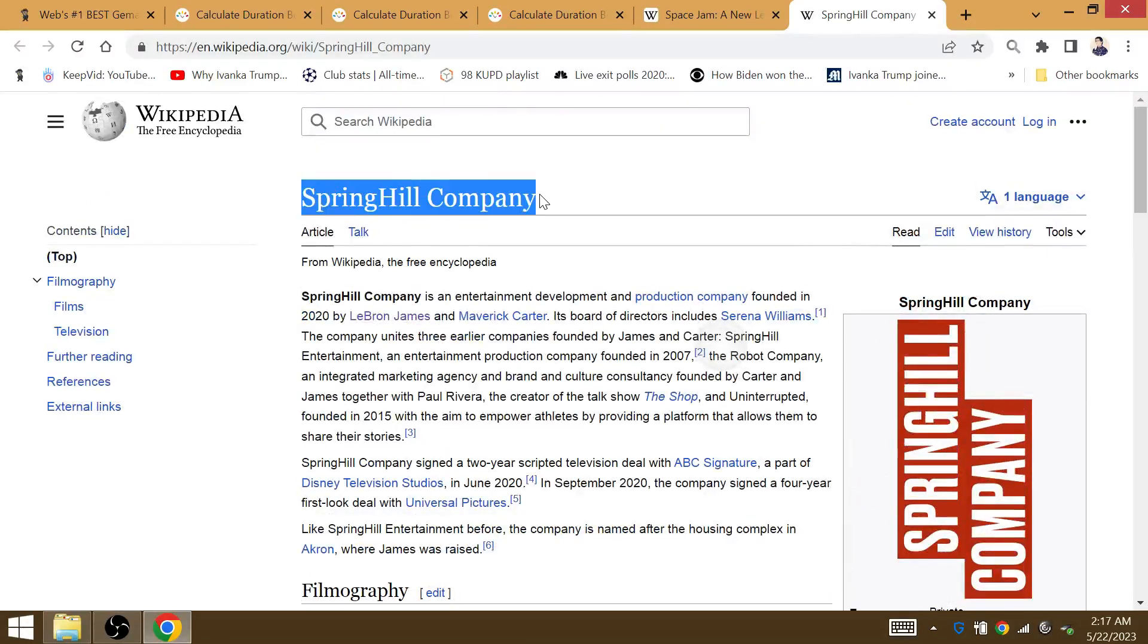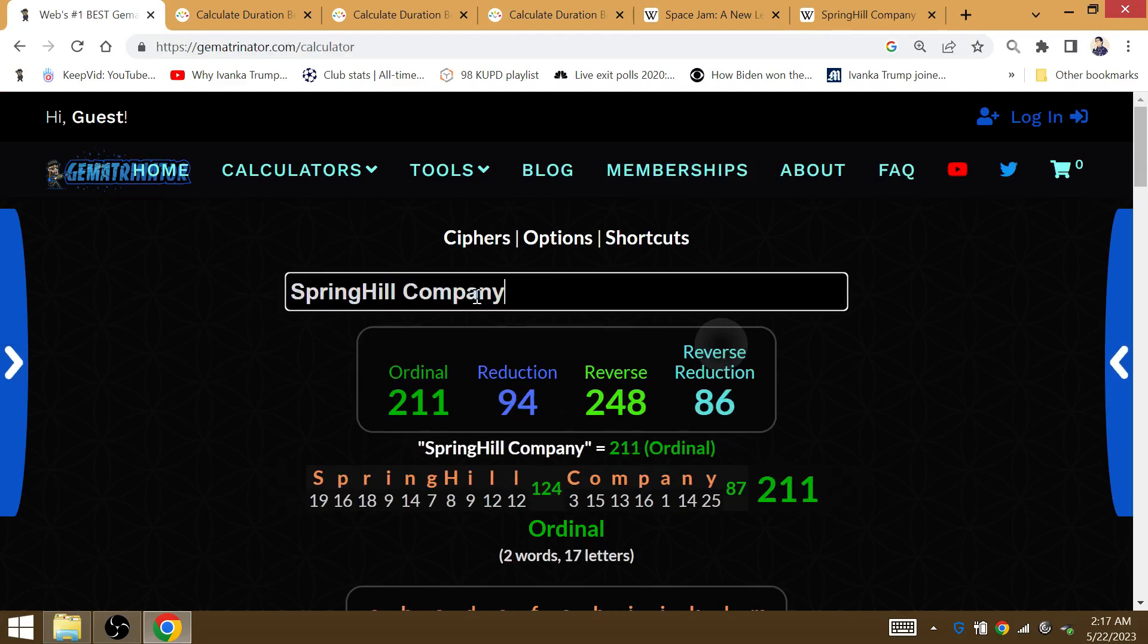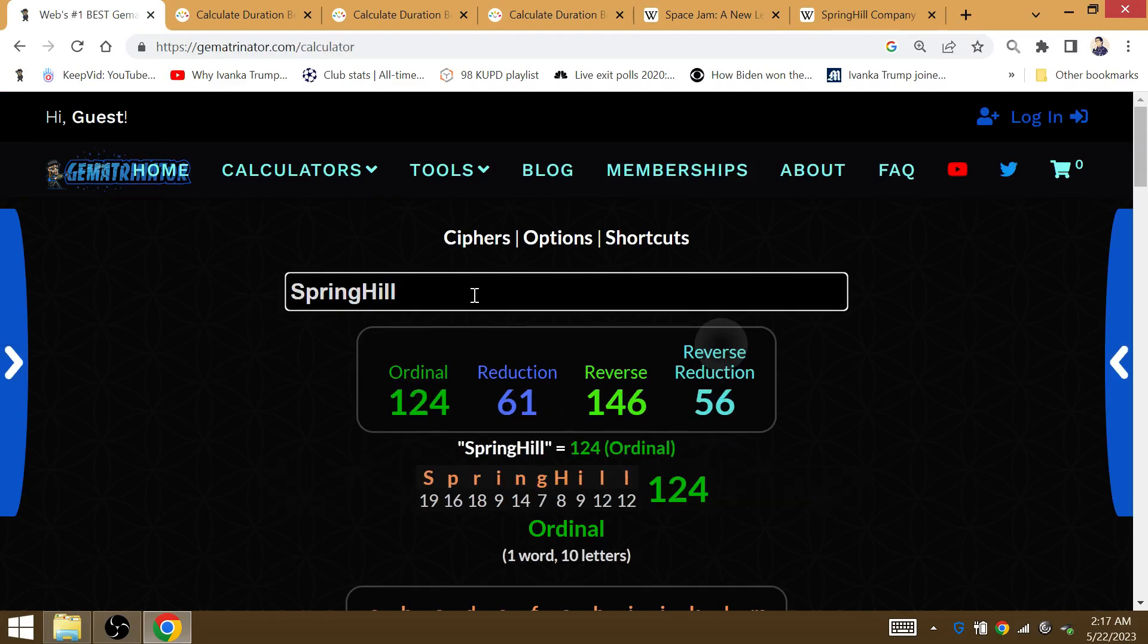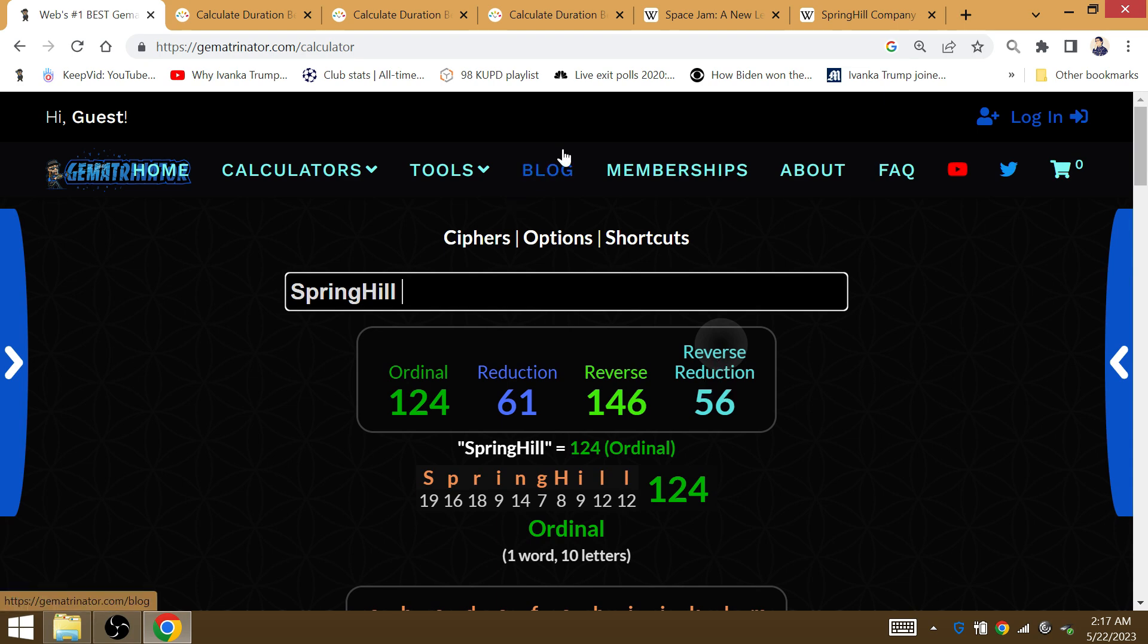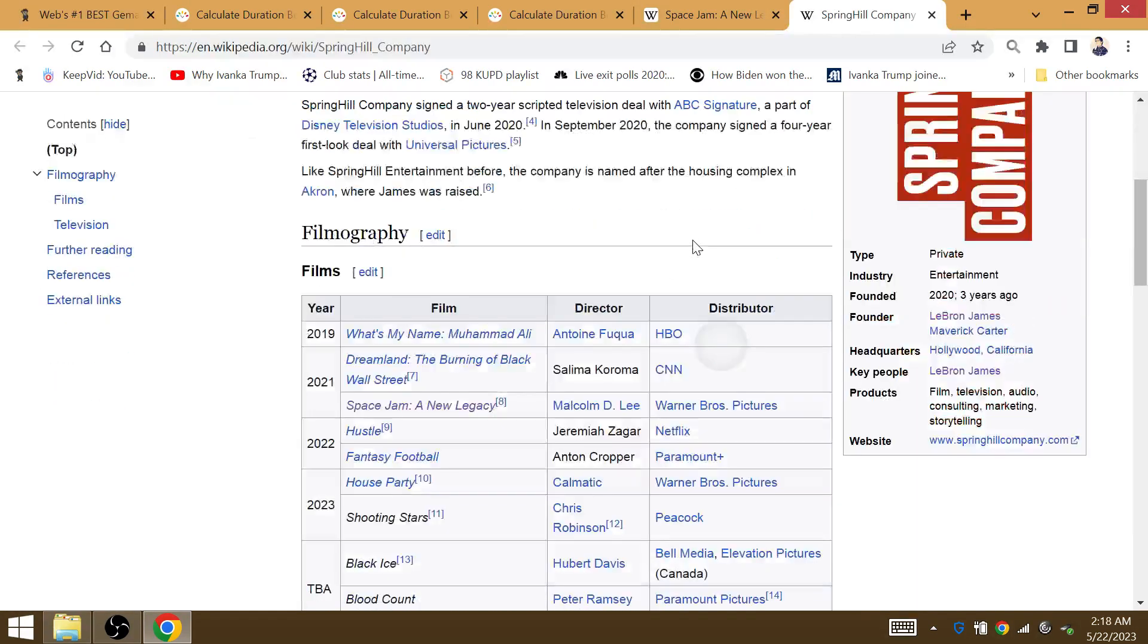The Spring Hill Company. Spring is gematria at 61. NBA Finals beginning on June 1st. In reduction you see it's 5 and 6 in the NBA Finals, so very very interesting.